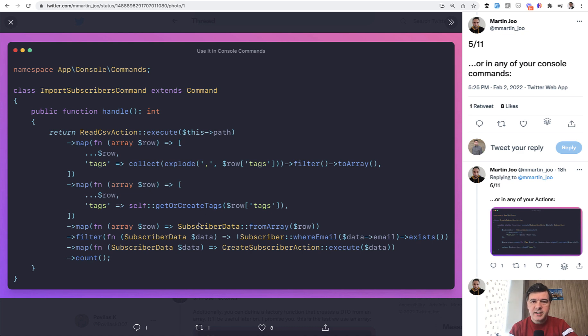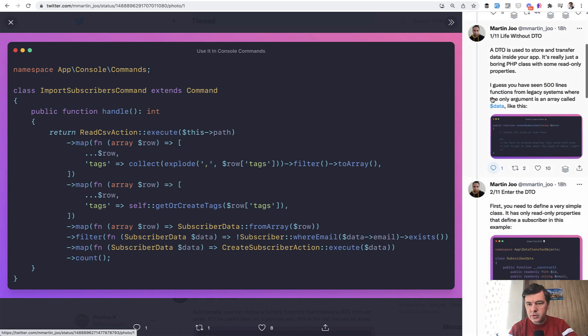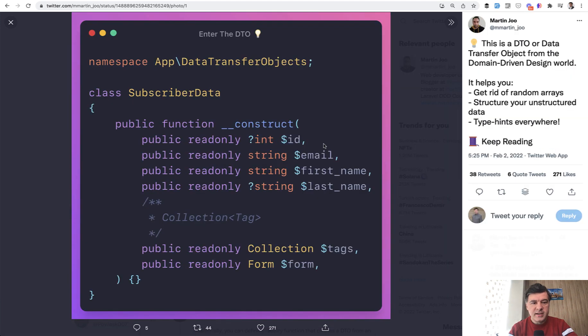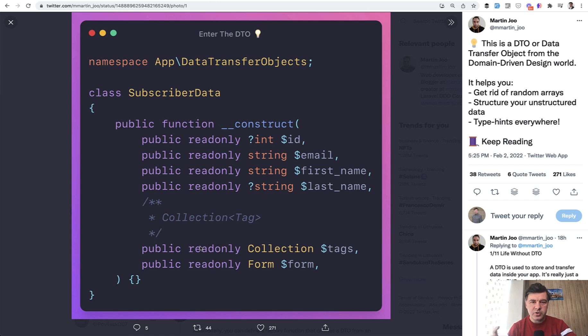Subscriber data is a data transfer object. And this whole twitter thread by Martin is around DTO. So if I scroll up, this is the first class.